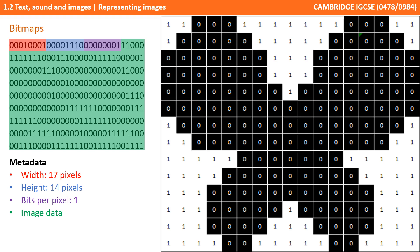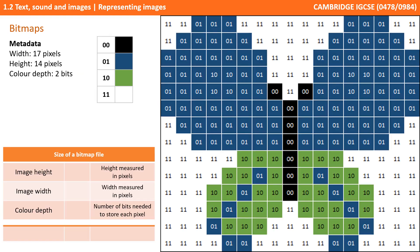In addition to the width and height, we also need to store how many bits each pixel is. In this case, just one bit is being used for the two colours. Here we have an image in two-bit colour. Two bits gives us four possible binary combinations: 00, 01, 10, and 11.